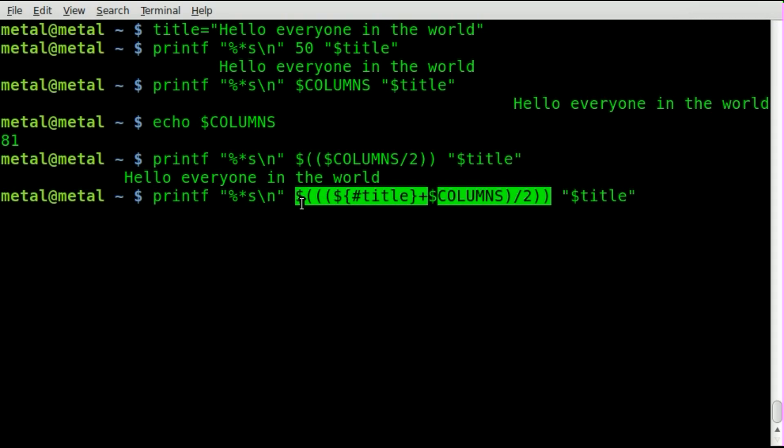So when we hit enter, boom, it's centered regardless of the size of the terminal because it will always do that calculation for you.